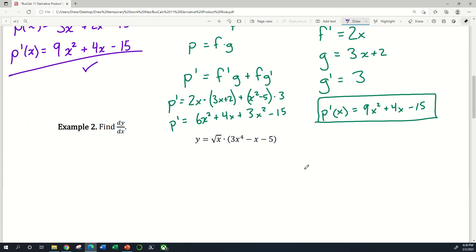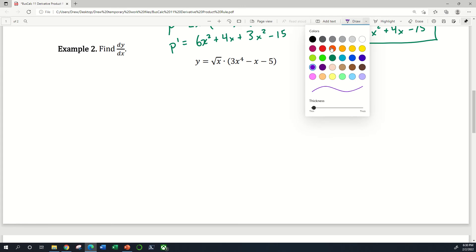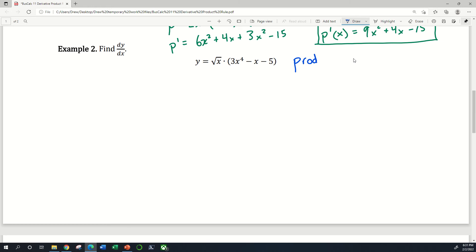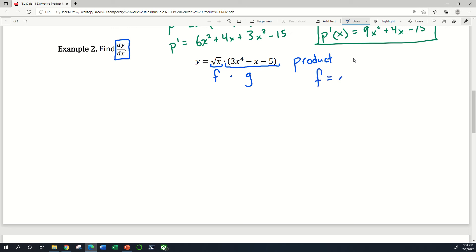Here's another example. I'm going to use the product rule to find the derivative of y with respect to x. I see this y function as being the product of f and g. I've underlined what two factors I'm going to choose as f and g. To write out my product rule, f is square root of x, and g is the other factor.